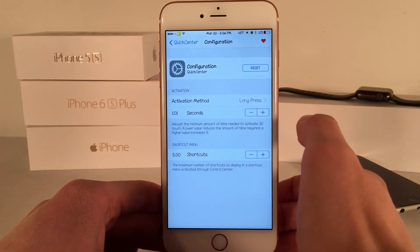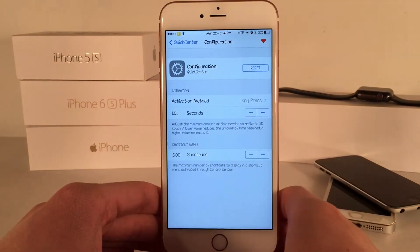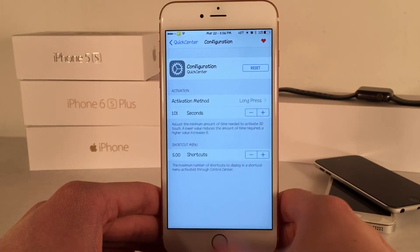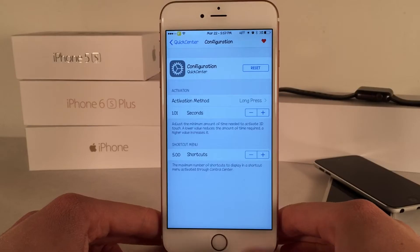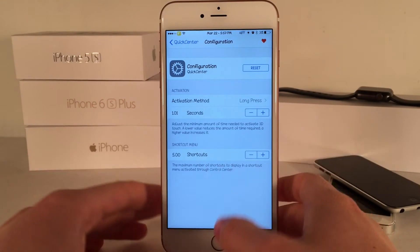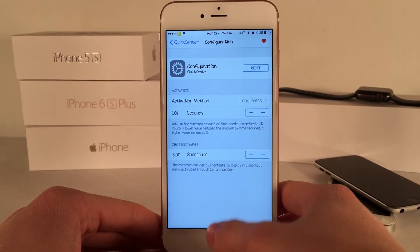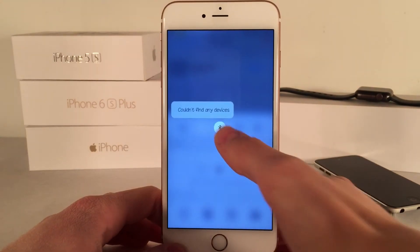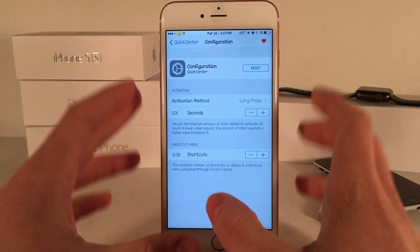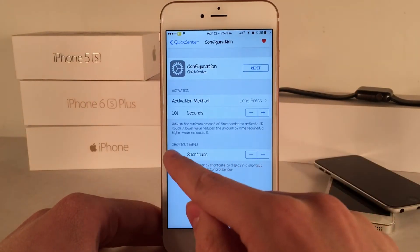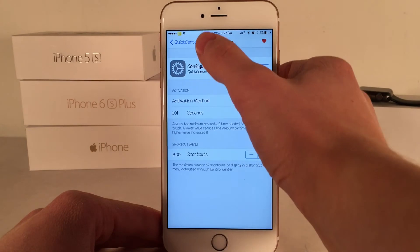Next up we have the seconds section — if you're using long press on an older device, this determines how many seconds it takes for the shortcuts menu to pop up. And next up we have shortcut menu, which determines how many shortcuts will show up in a list at a given time. So if you had tons of Bluetooth devices or Wi-Fi networks, this lets you set the maximum amount that will show. You can use the plus and minus buttons to configure that to your liking.